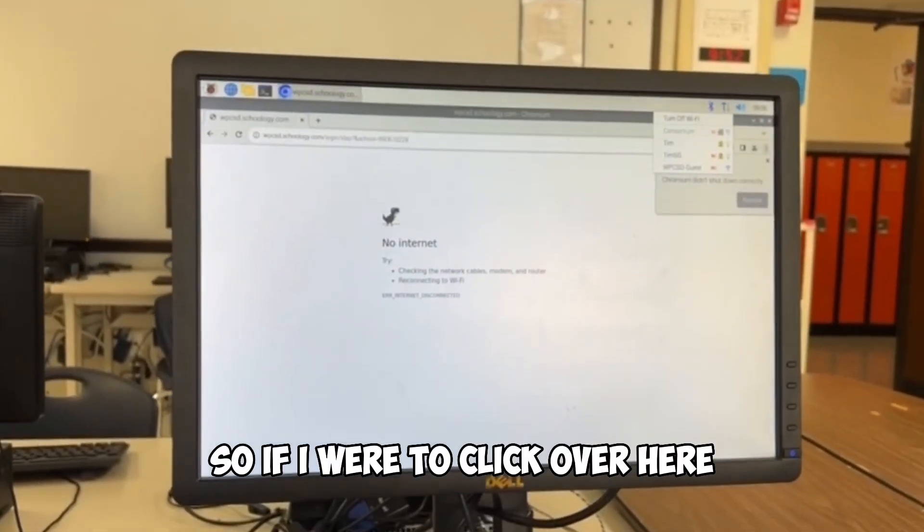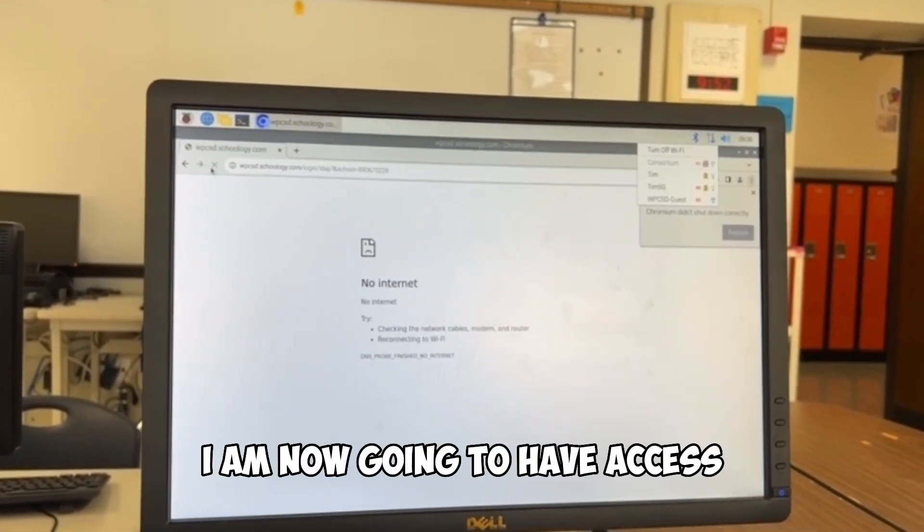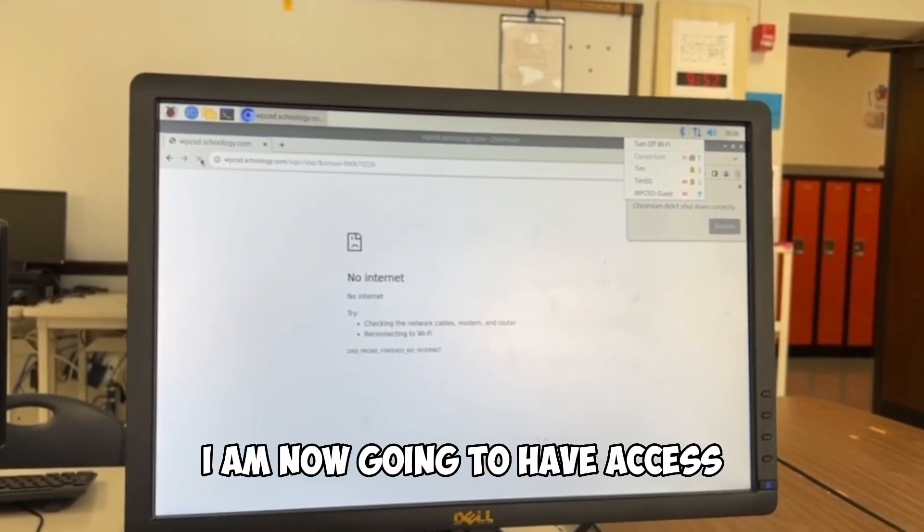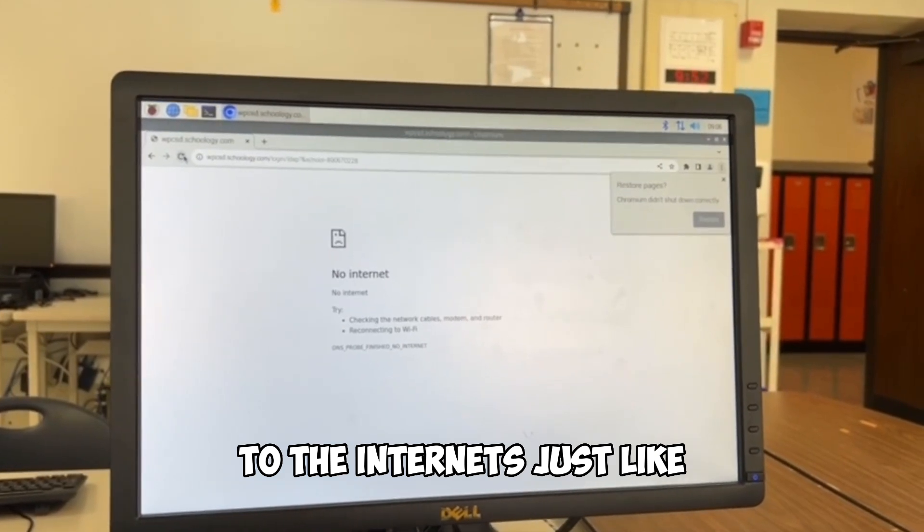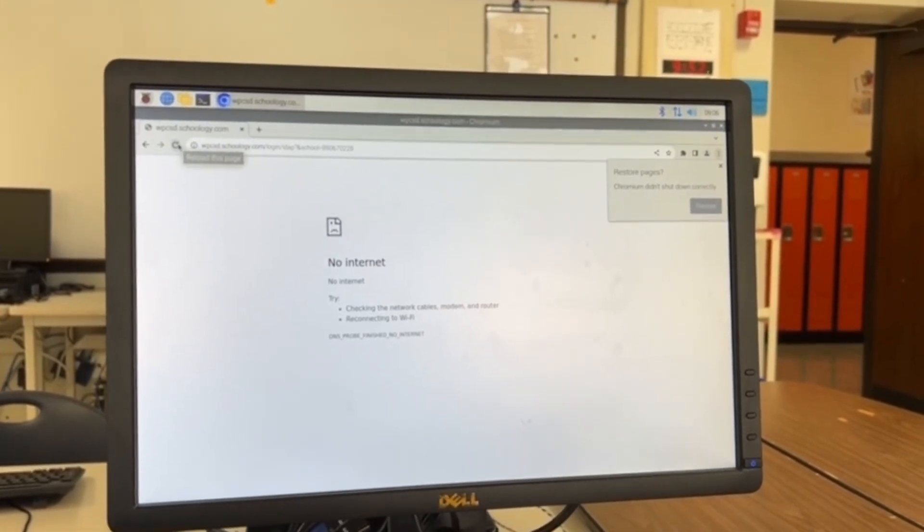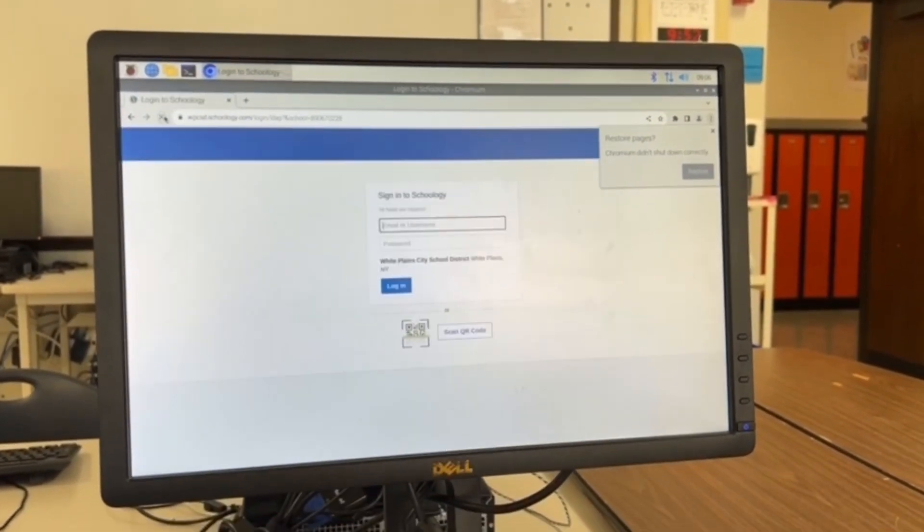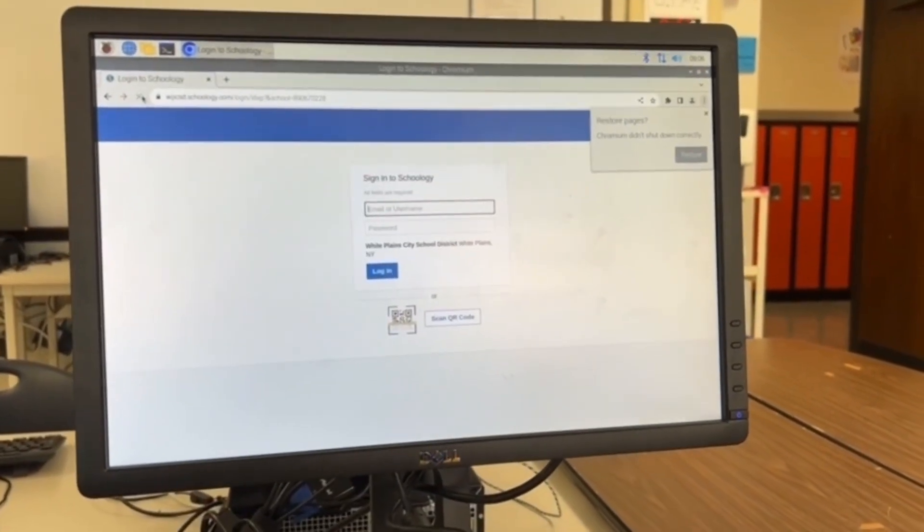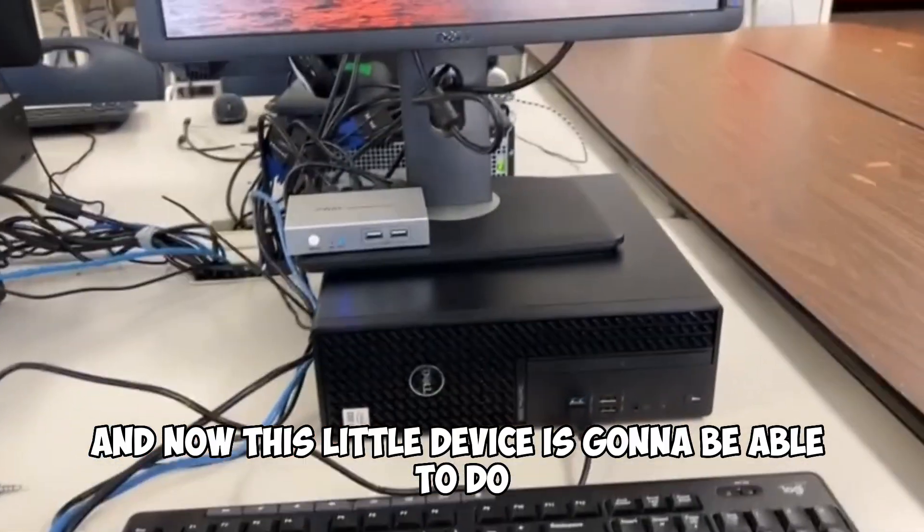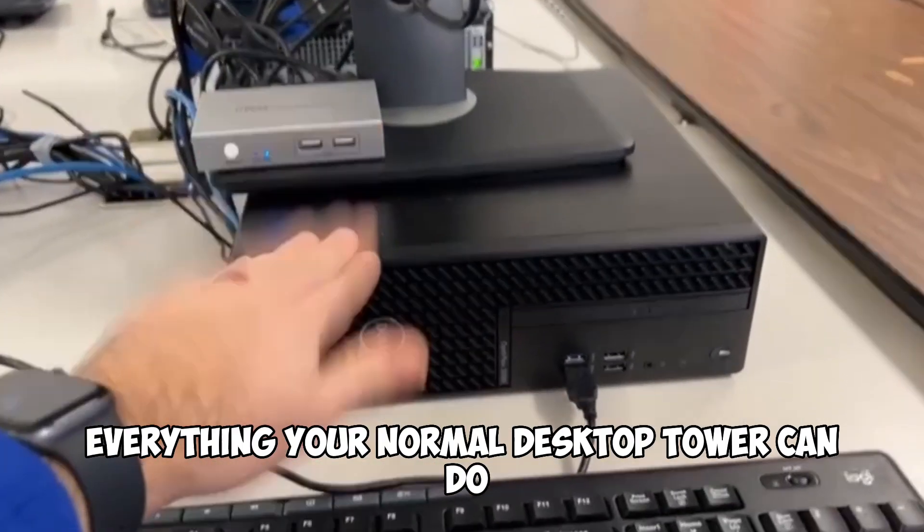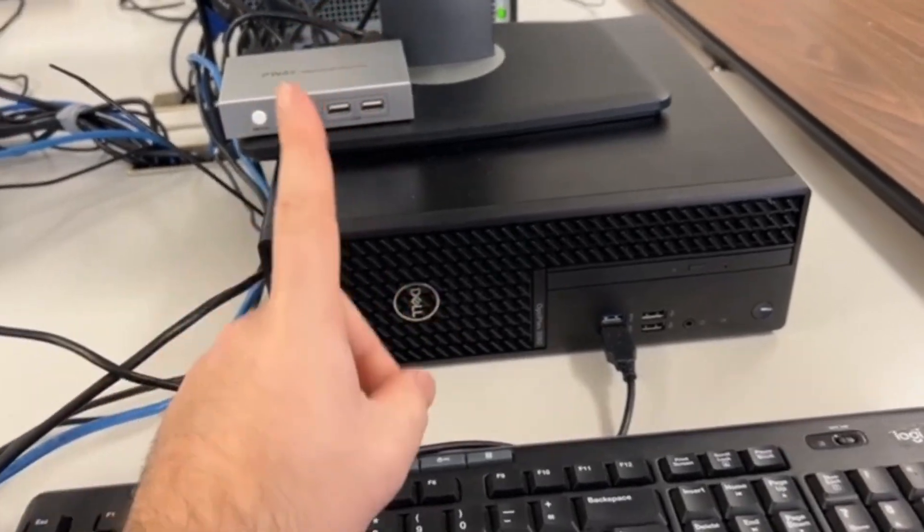So if I were to click over here refresh again, I am now going to have access to the internet just like this. And now this little device is going to be able to do everything your normal desktop tower can do.